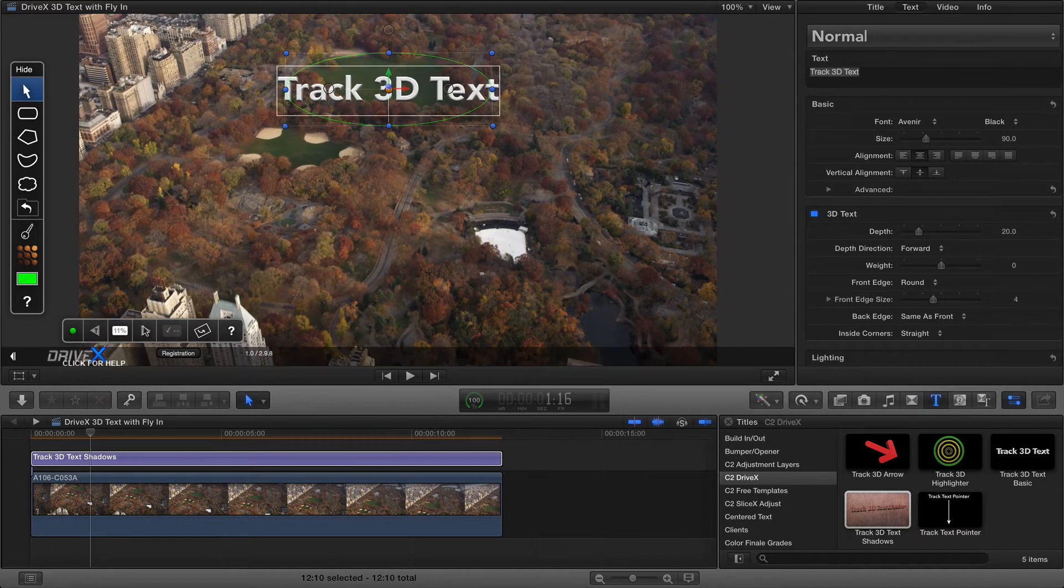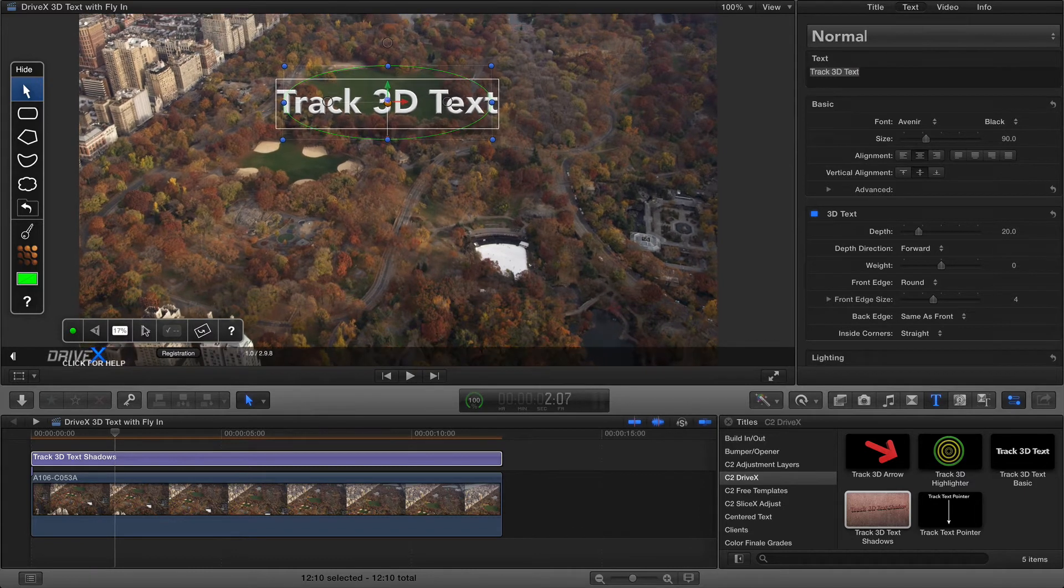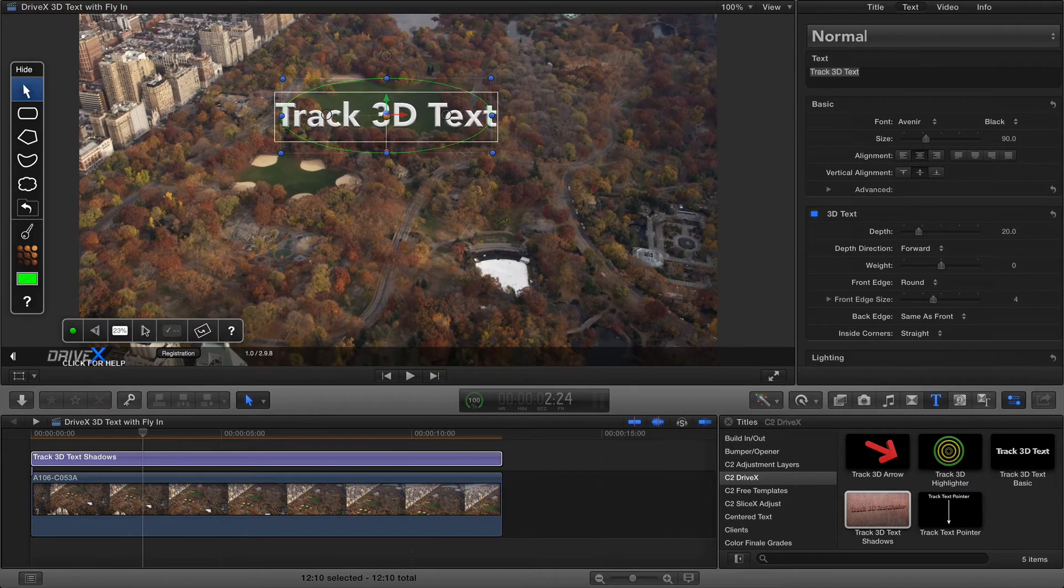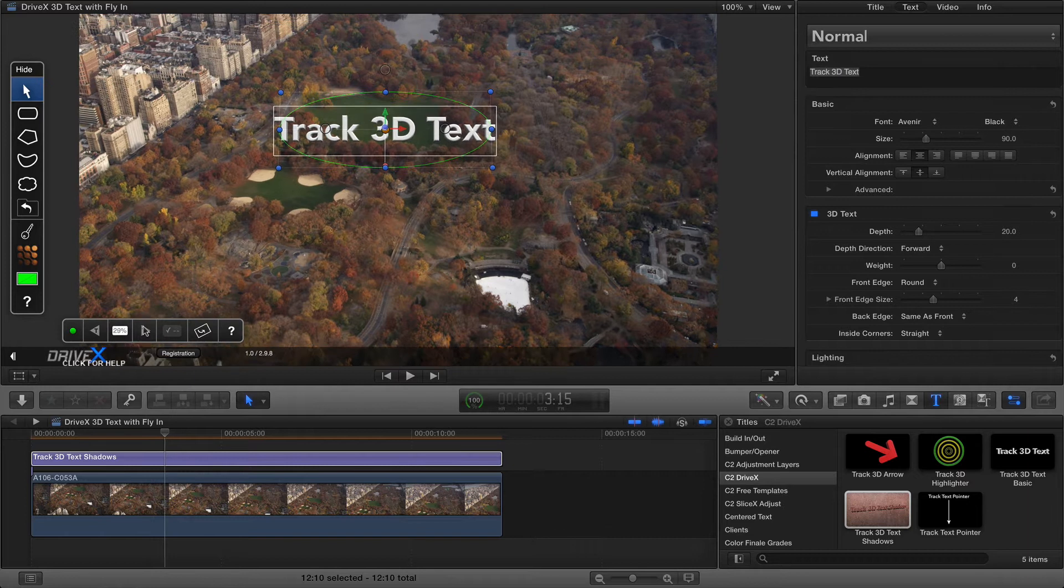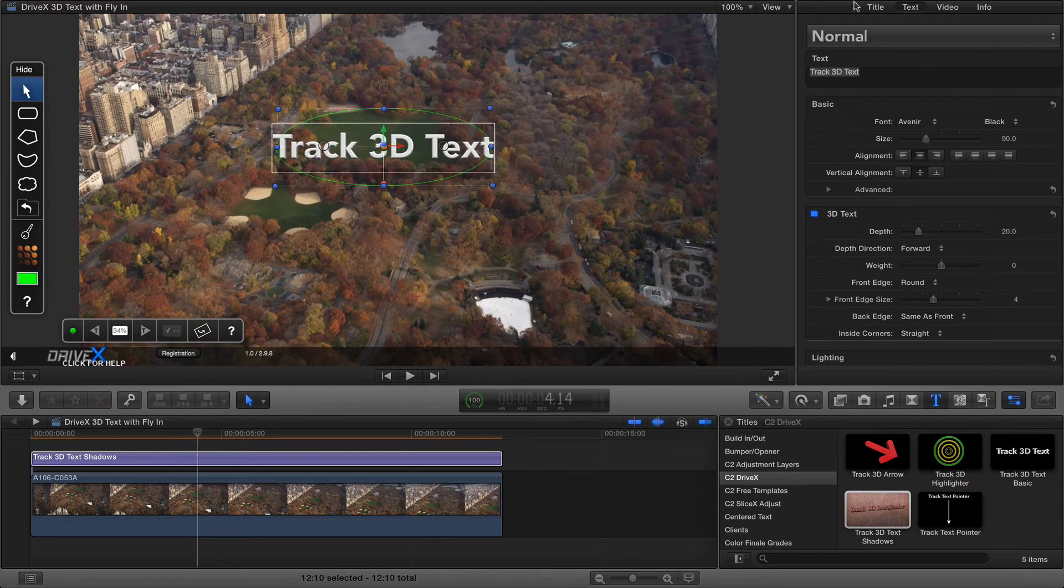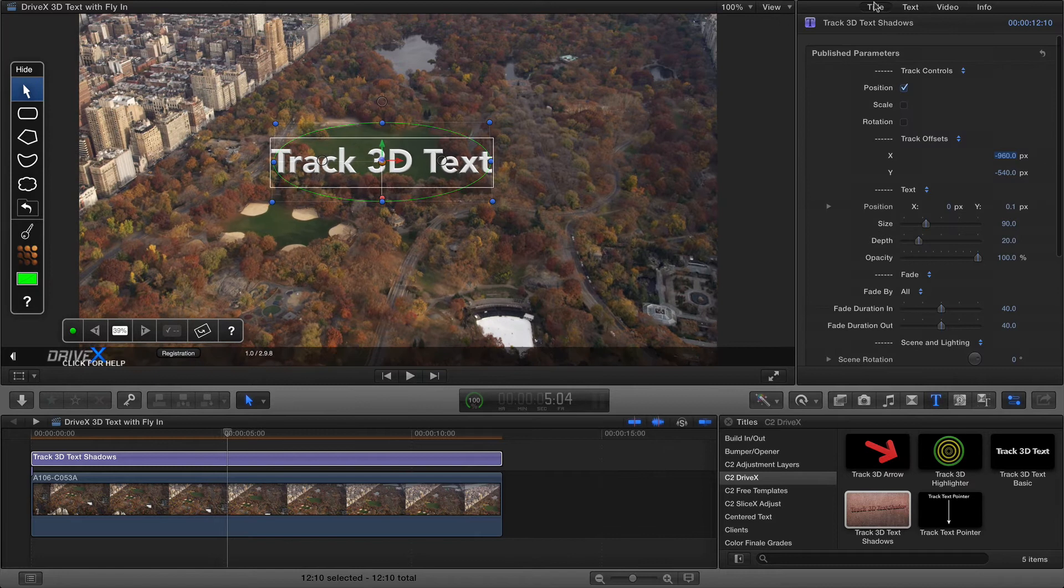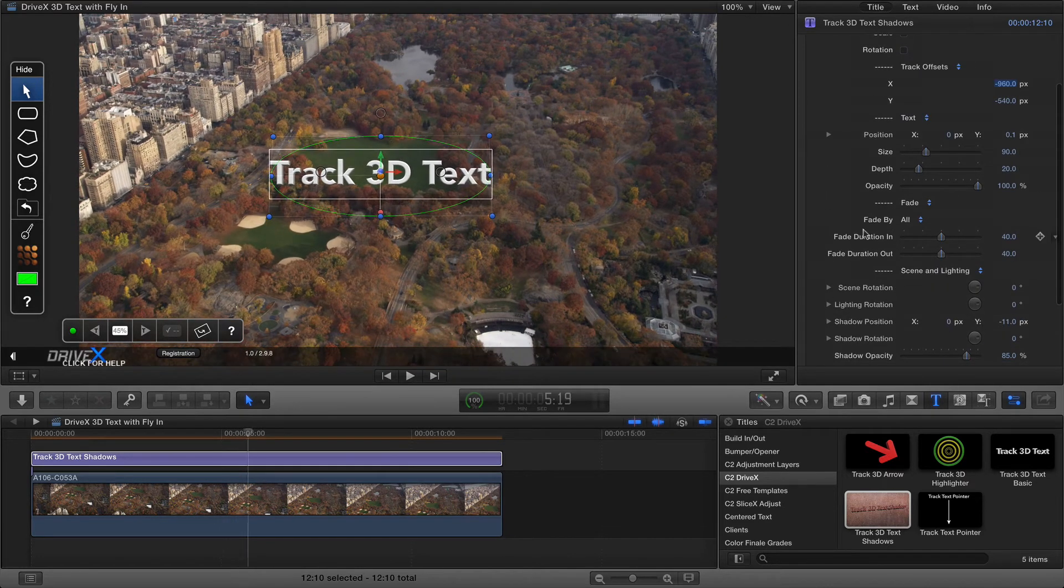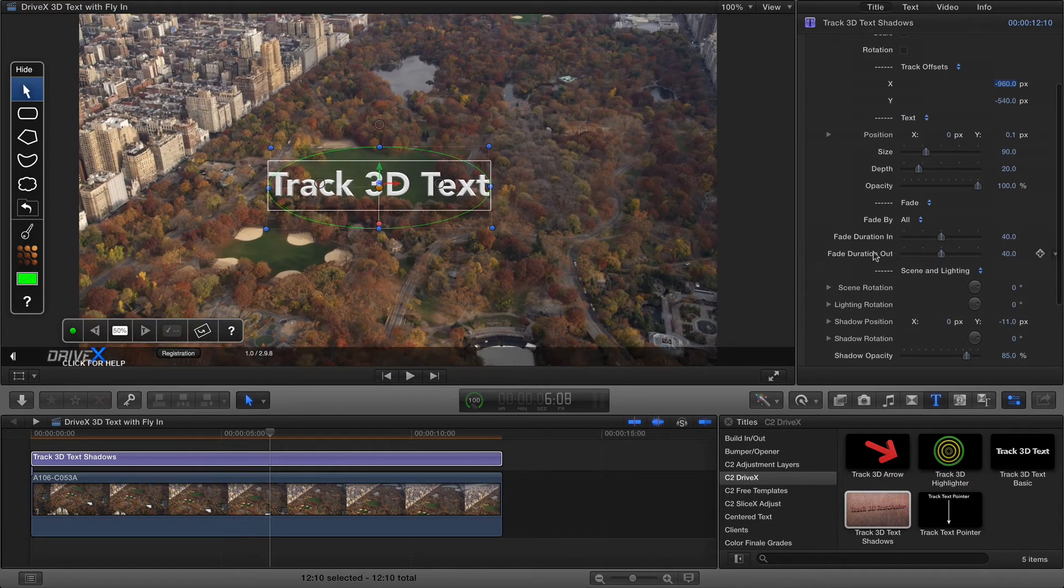As it tracks you may notice that the very start of the clip has a point where the text isn't visible and that's actually normal. If I have a look at the title controls while it's tracking you'll see that there's a fade duration in and a fade duration out.